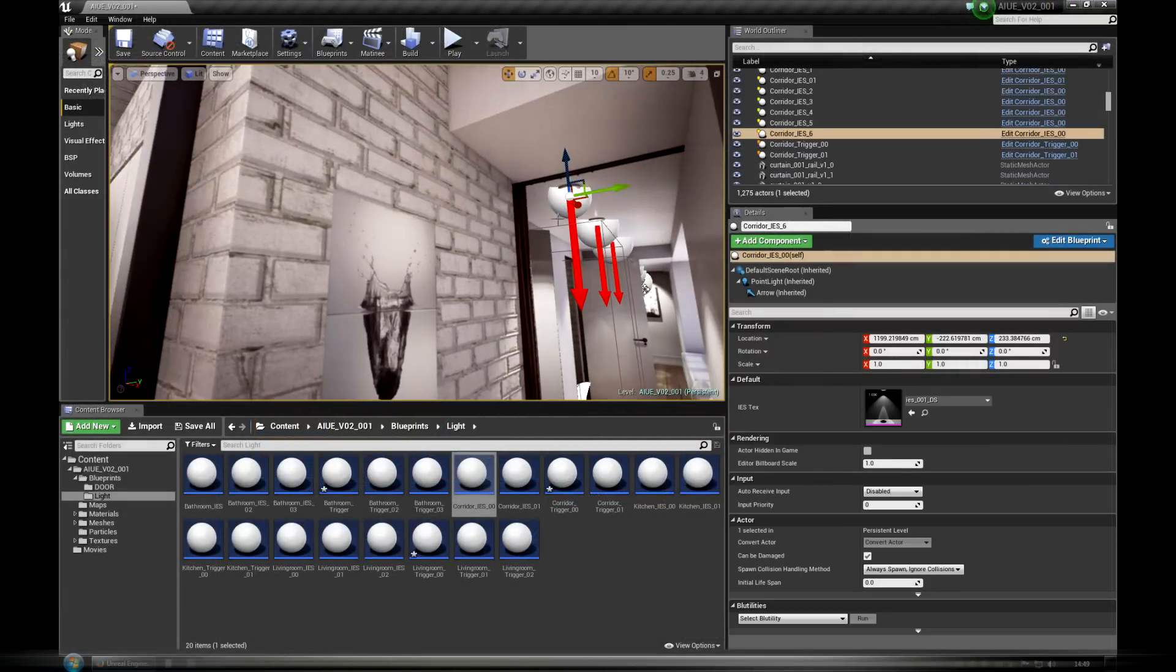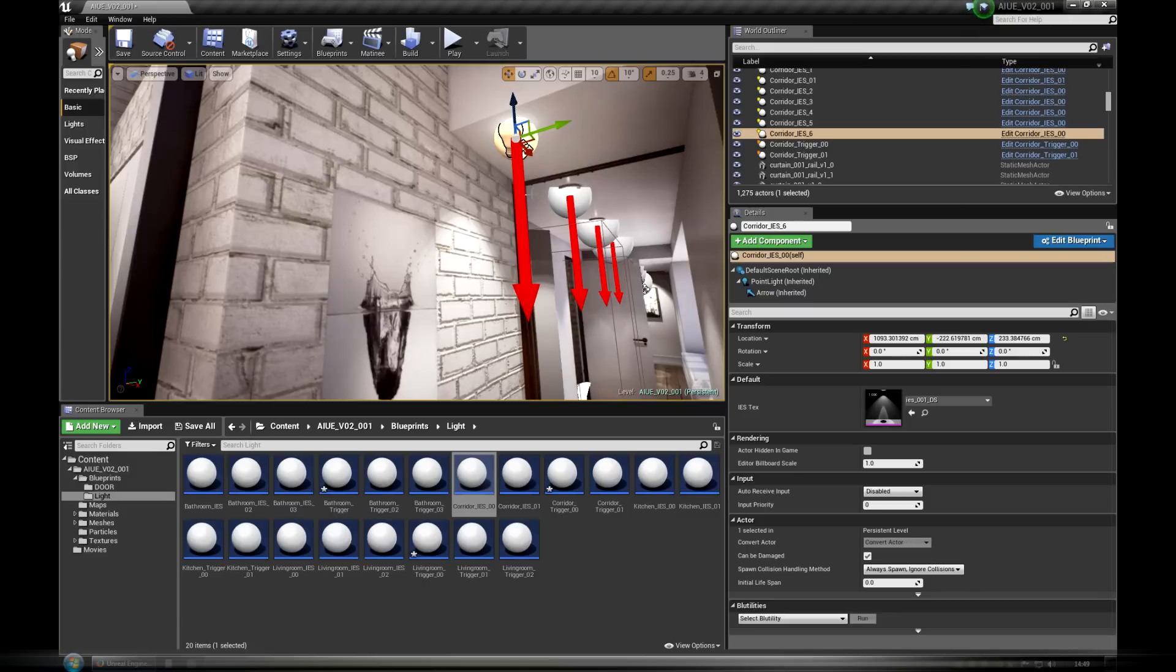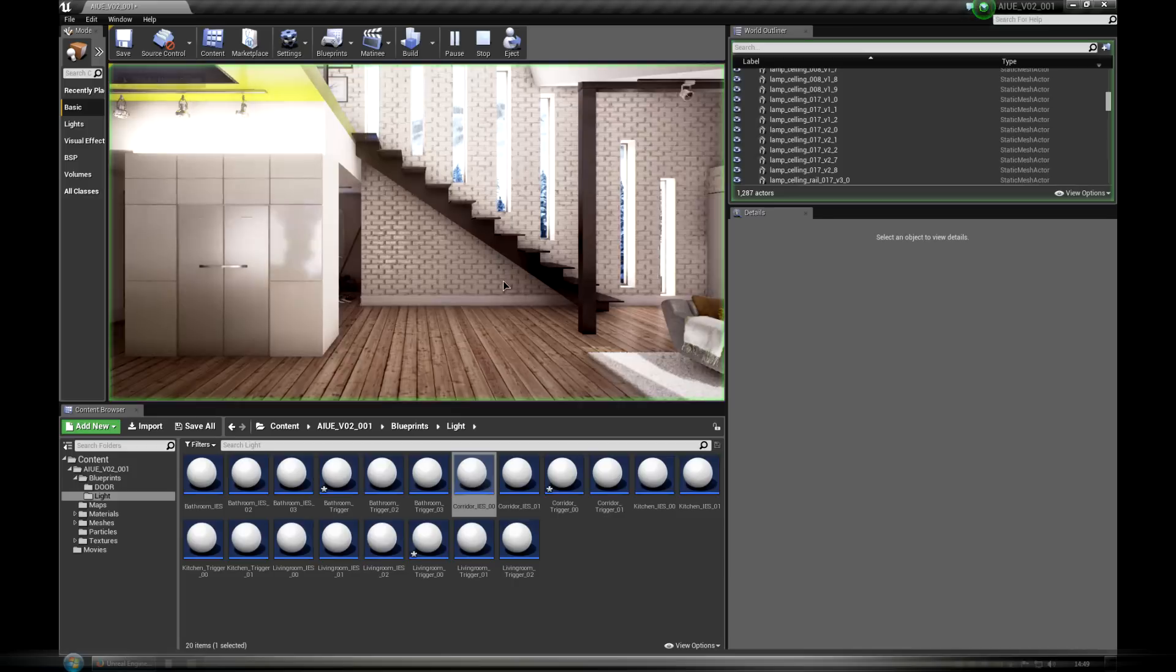This way when we add another lights, duplicates of specific IS light blueprint, they are automatically taken into account.